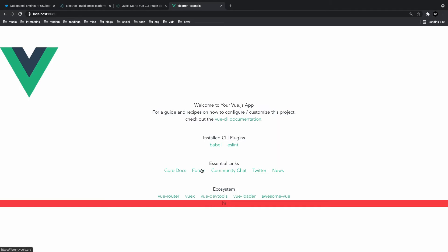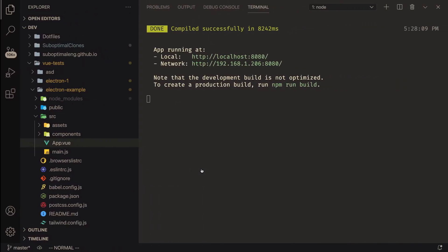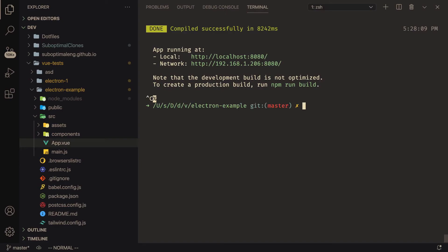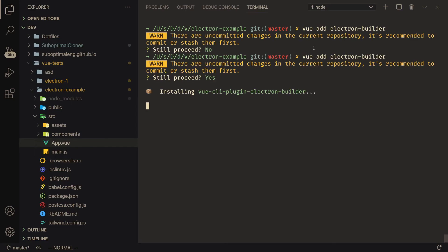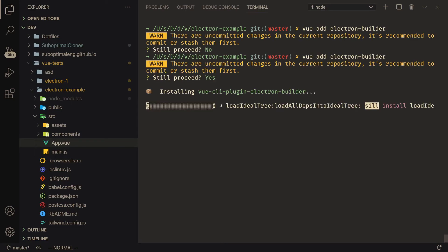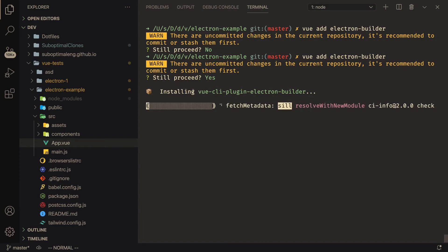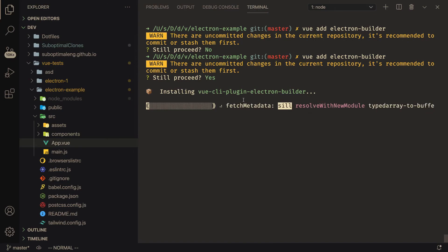So now let's convert this into an electron app. And again, it's very simple to do. So you just do Vue add electron builder. Anyway, you run Vue add electron builder, it's going to do all the hard stuff for you guys. So nothing to worry there. And I'll see you guys once it's completed.